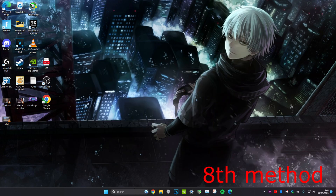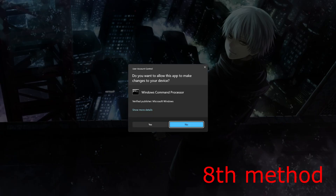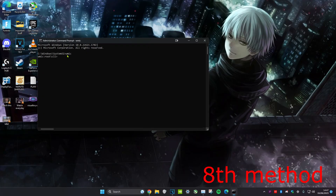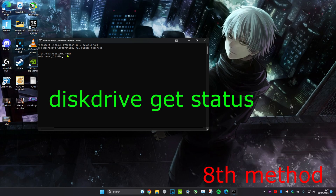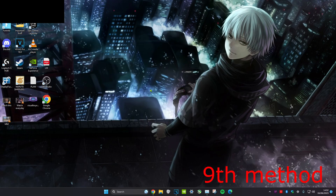For the next method, head over to search and type in CMD, then run it as administrator. Click yes. Once you're on it, type WMIC and click enter. Then type in 'diskdrive get status' and click enter. If it all says OK, then your drives are perfectly fine. If it says anything other than OK, then you probably want to replace it.